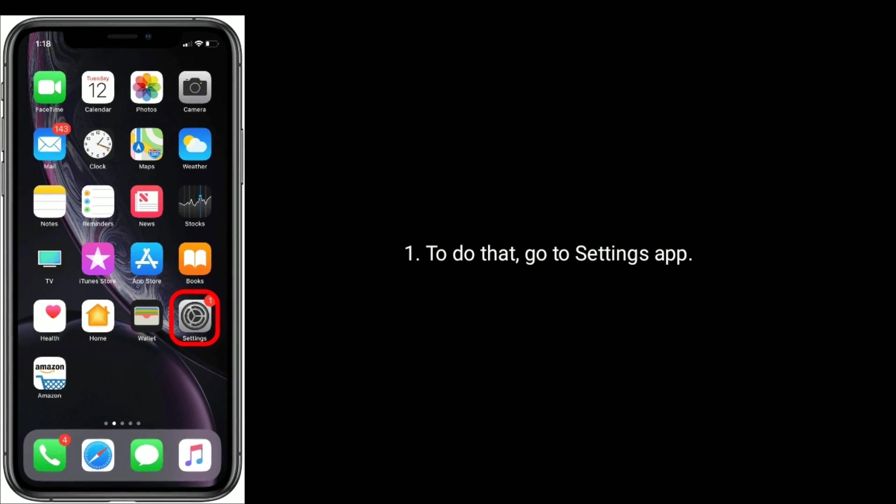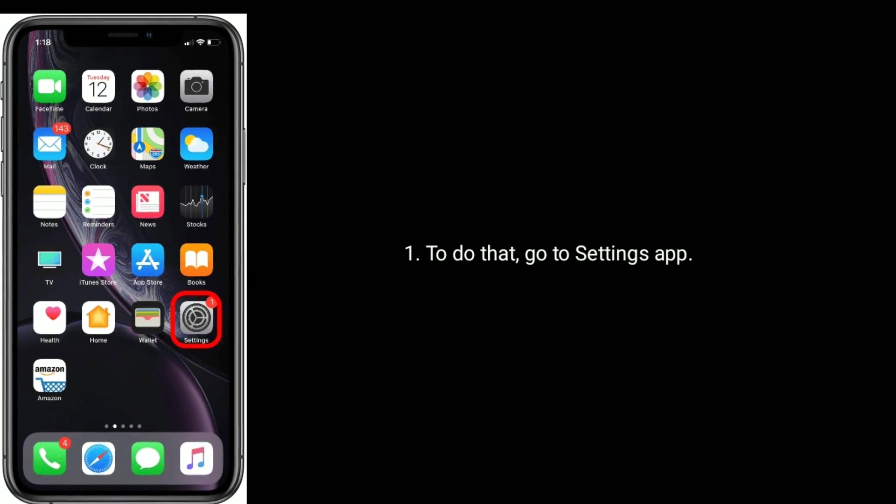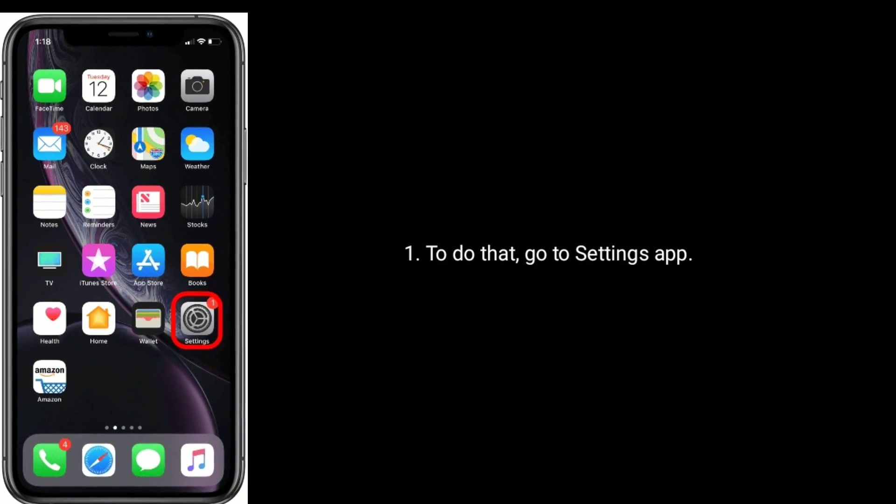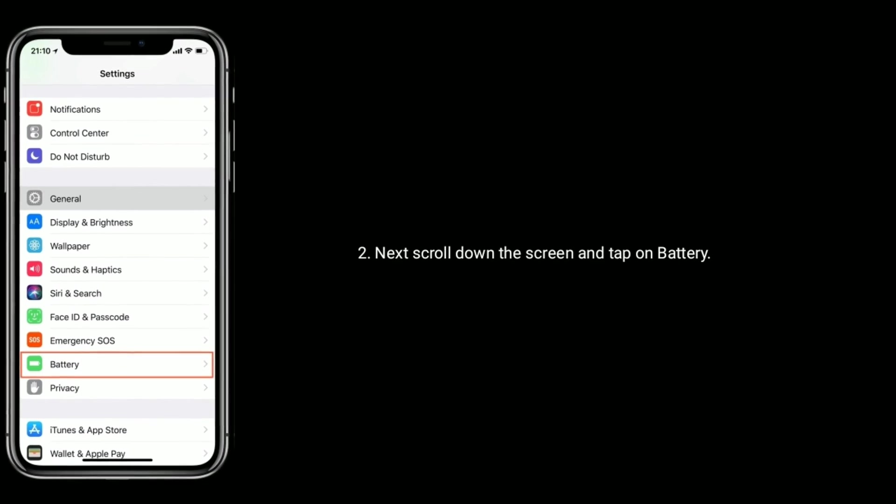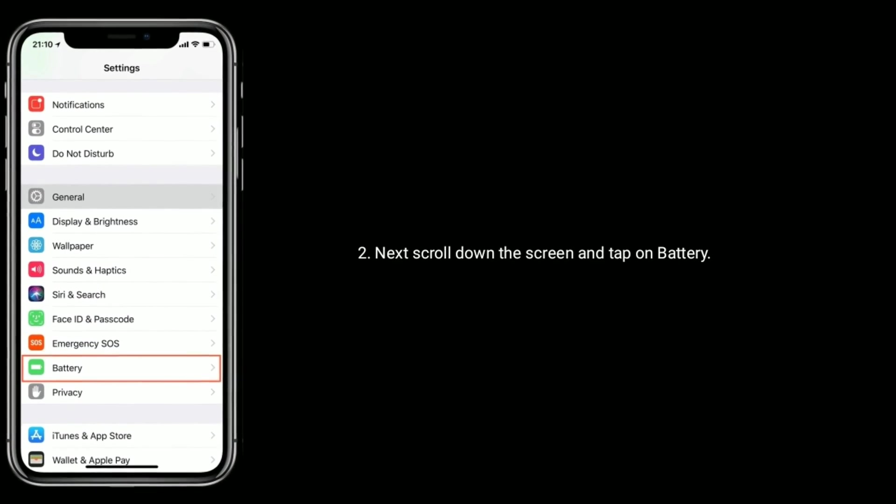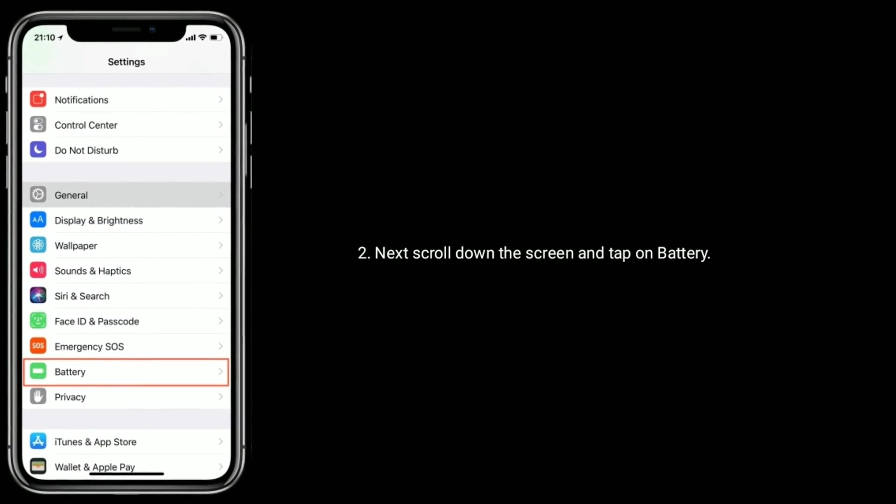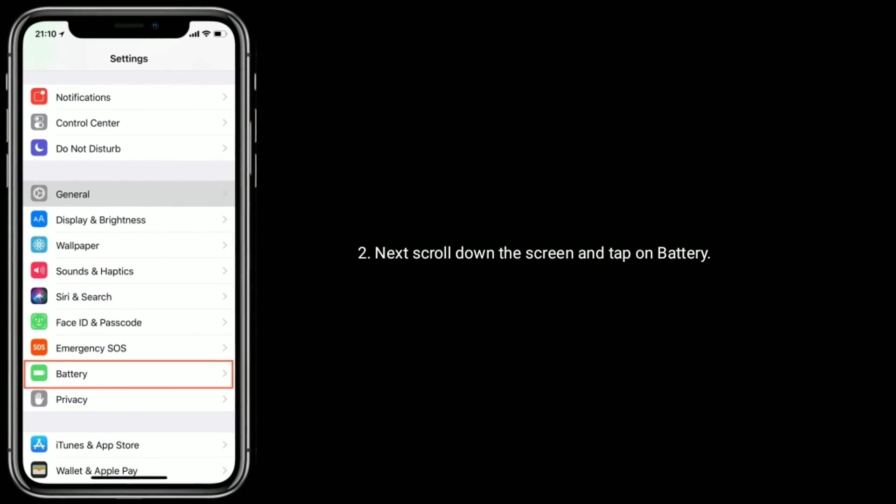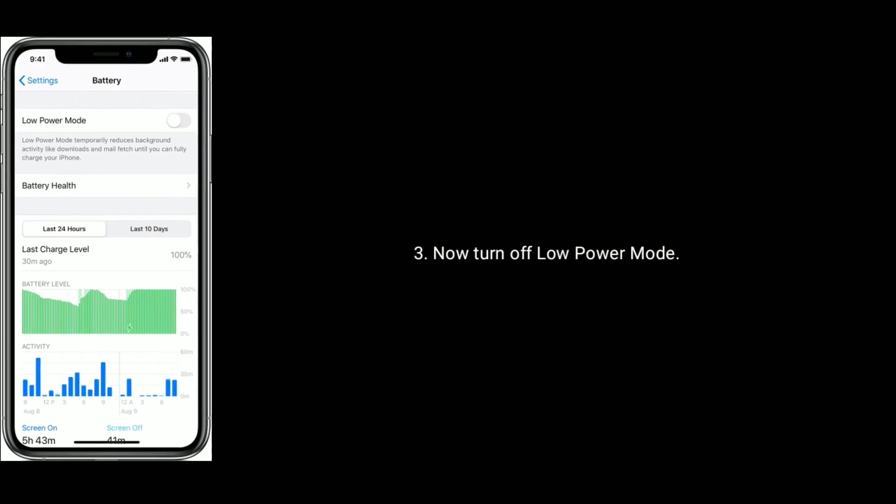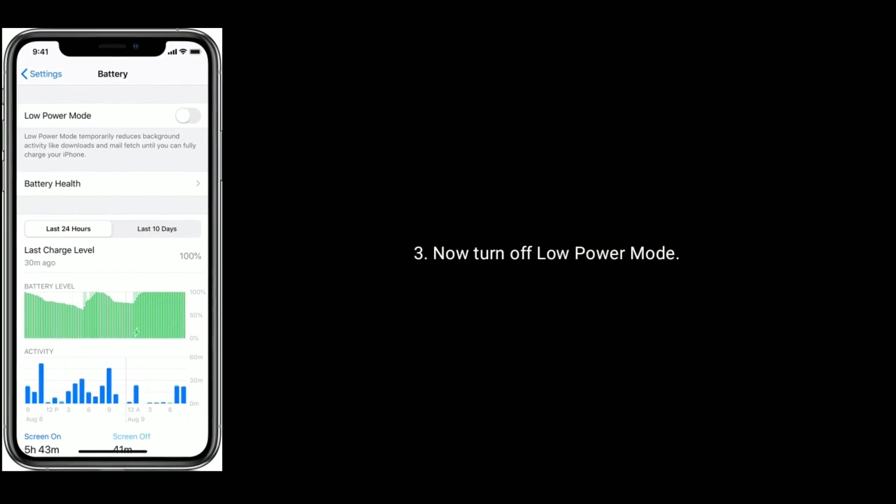To do that, go to settings app. Next, scroll down the screen and tap on battery. Now turn off low power mode.